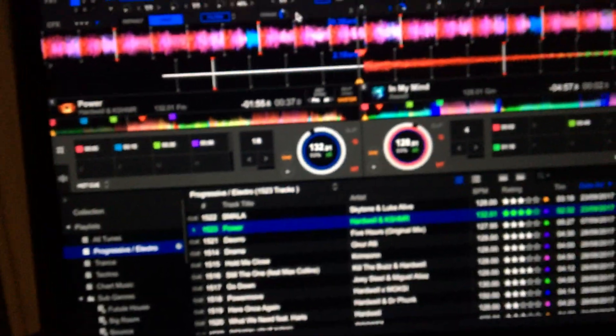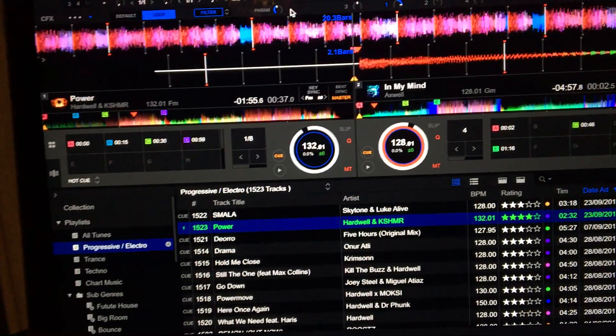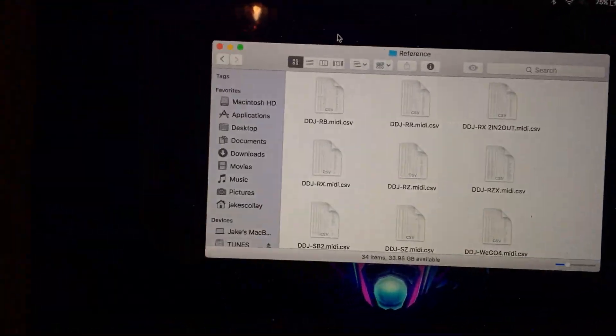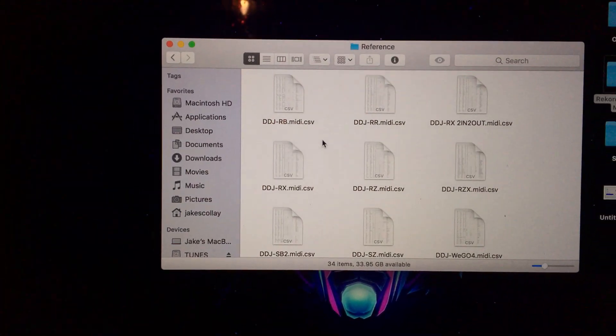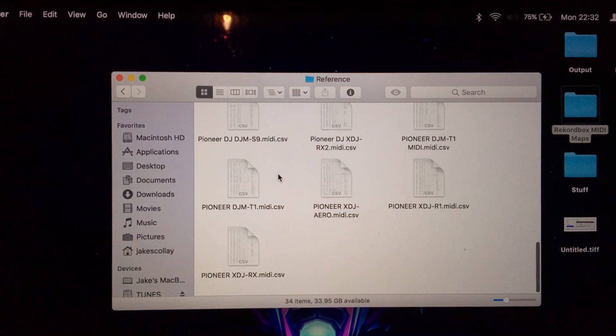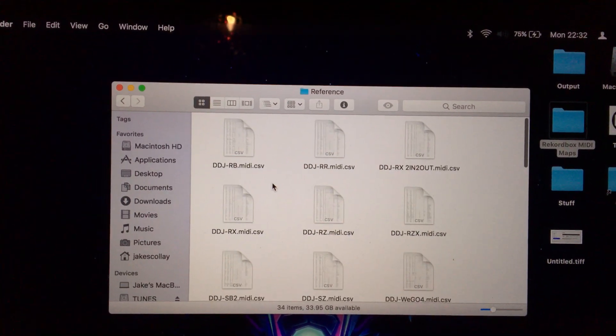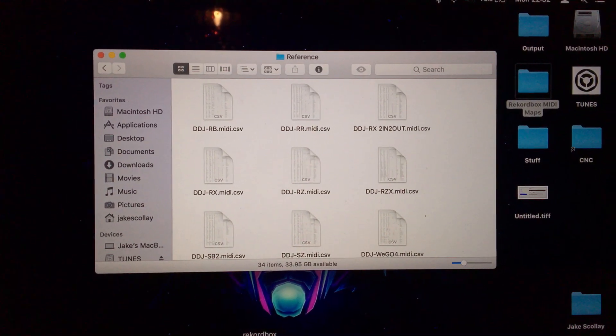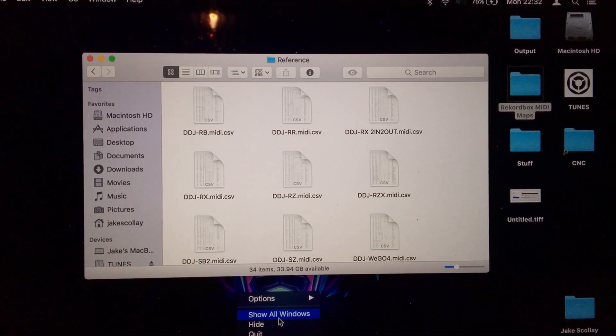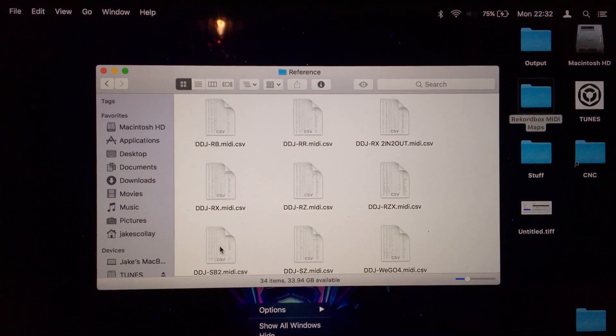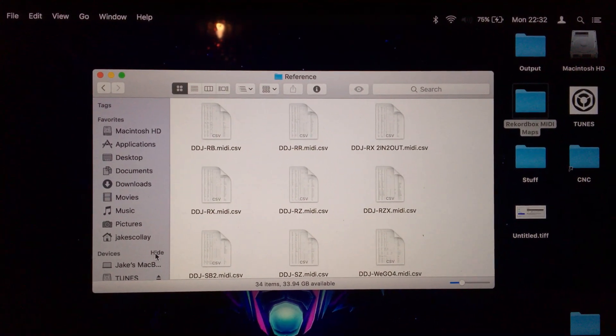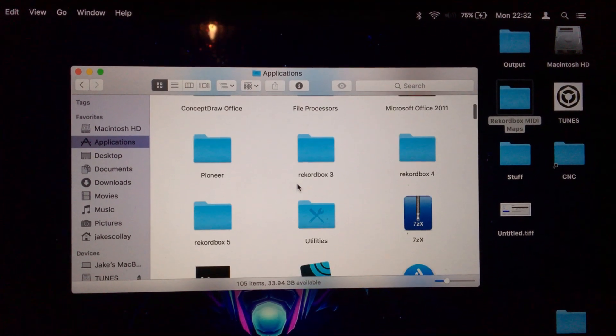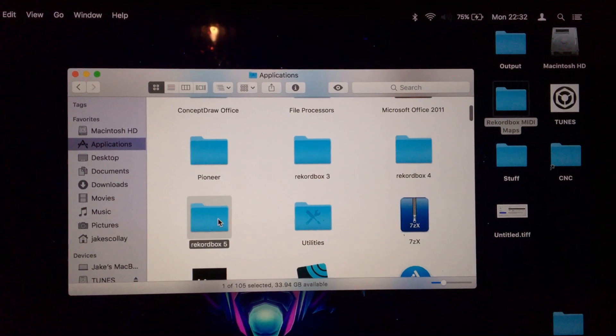From here. That's how it works. So I'll show you how you do it now. What you need to do is you need to get these maps. These are for all the Pioneer DJ stuff, and I've done that by going to the Rekordbox application file directly.